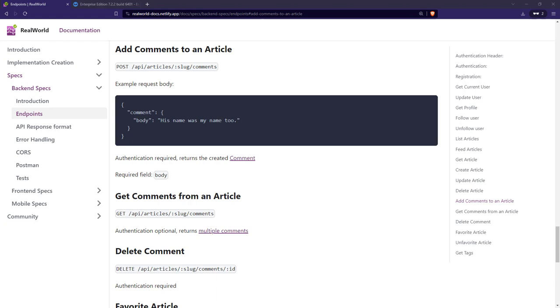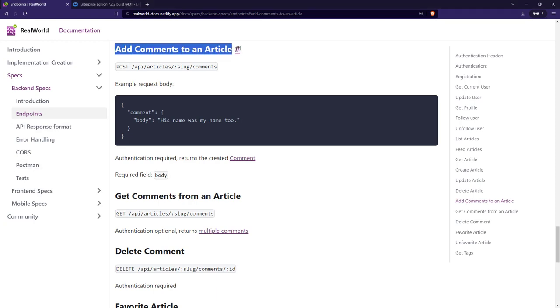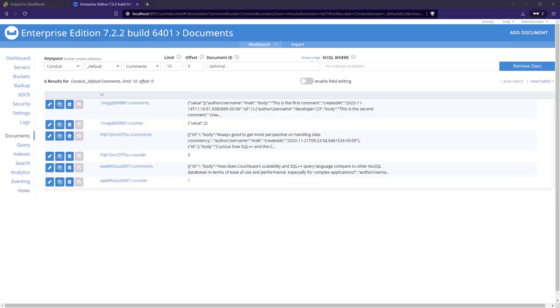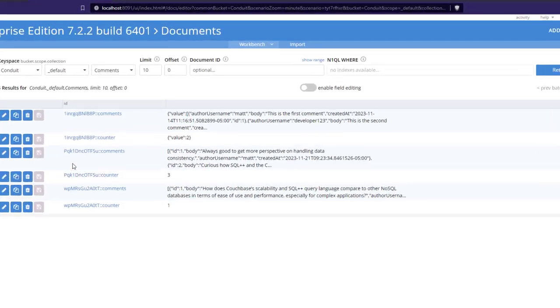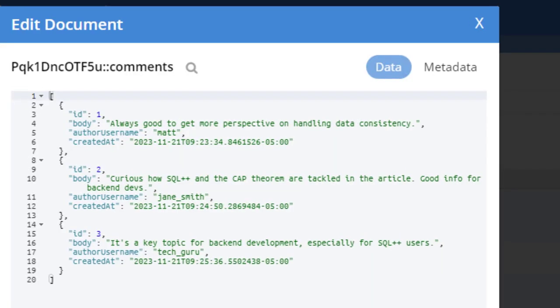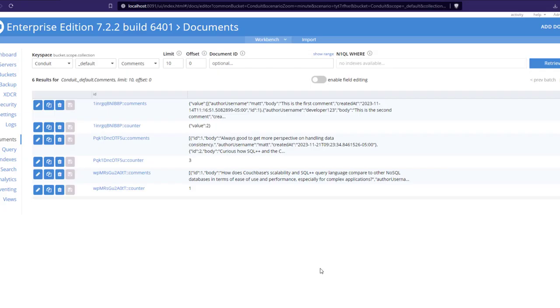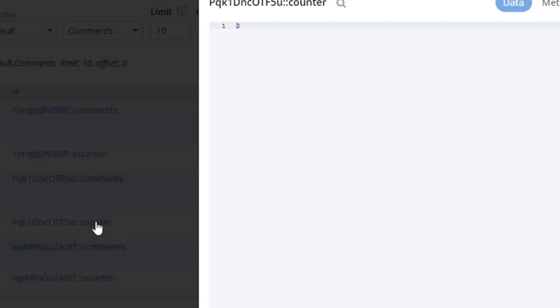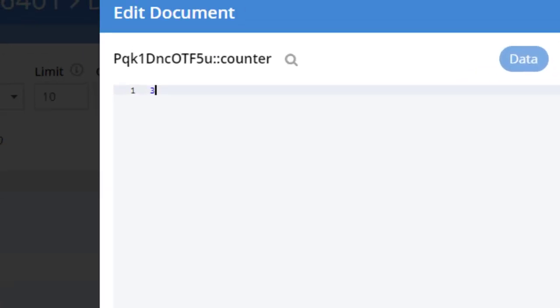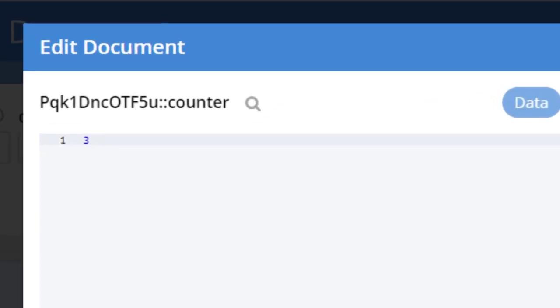Now, comments are modeled similarly to favorites and following. However, comments need to have their own ID numbers to identify a comment in case of deletion. GUIDs or other unique identifiers could be used, but the Conduit spec requires a numeric ID. In Couchbase, sequential ID numbers can be generated by using the increment option combined with a counter document, and therefore there's no need for an ACID transaction there.